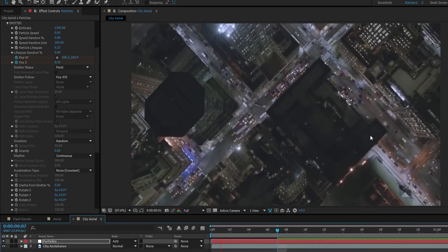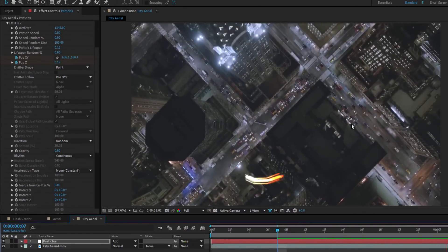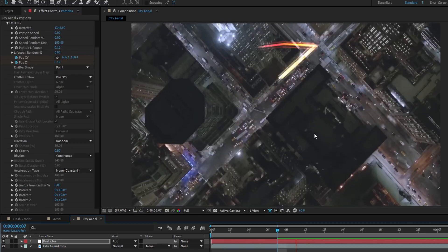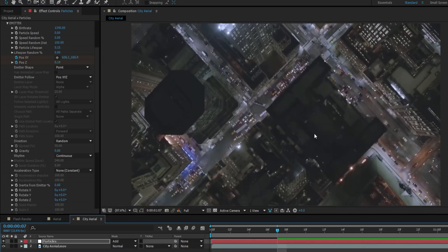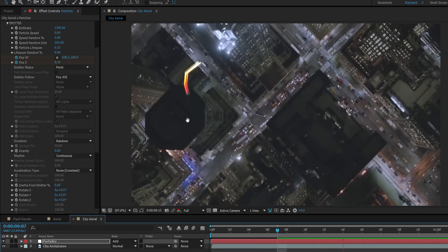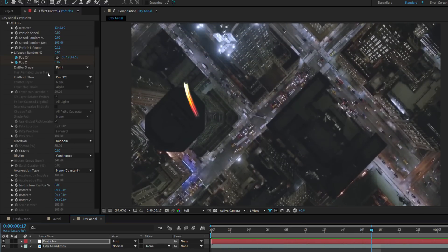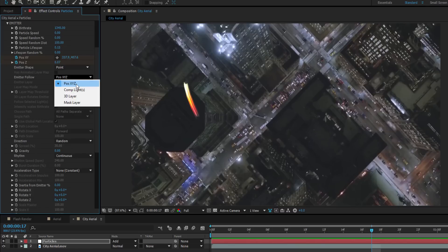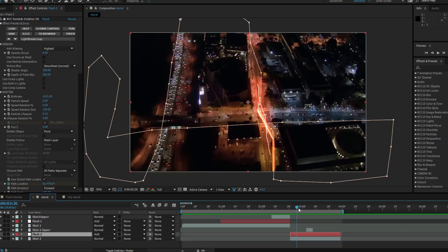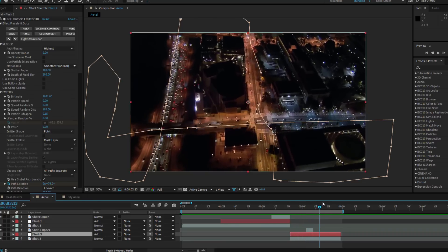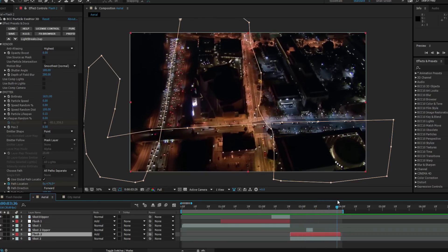Alright, so while I have the right color, the animation preset isn't working for me. I mean, Barry should be patrolling the streets of Central City, not kind of dancing around in the air like that. So what I could do is go in and change all the keyframes, but that's going to take a lot more work than necessary. What I want to do is create a path for Barry to run along. To do this, I'm going to change my Emitter Follow from Position XY to Mask Layer.